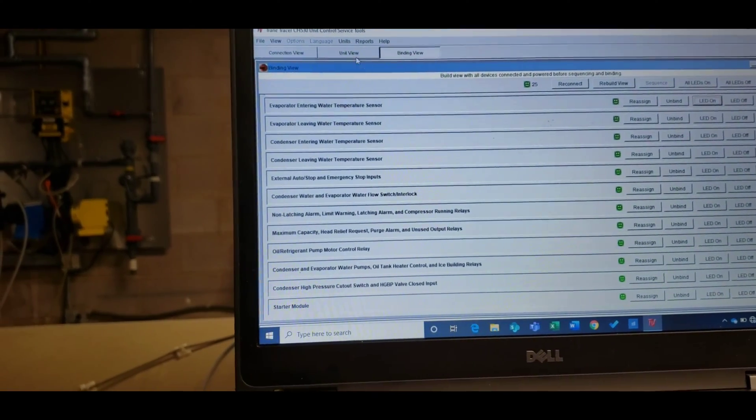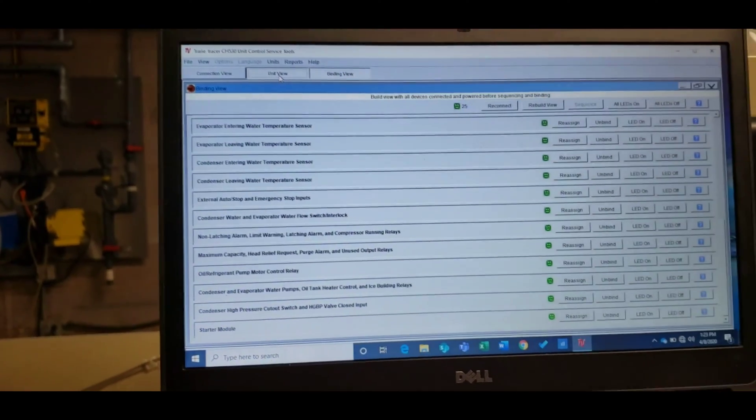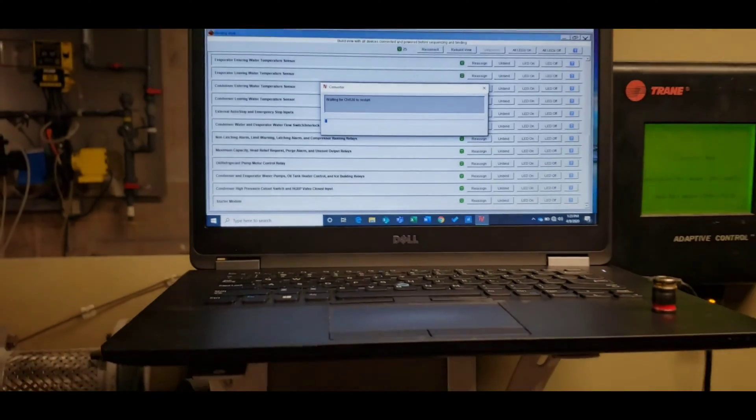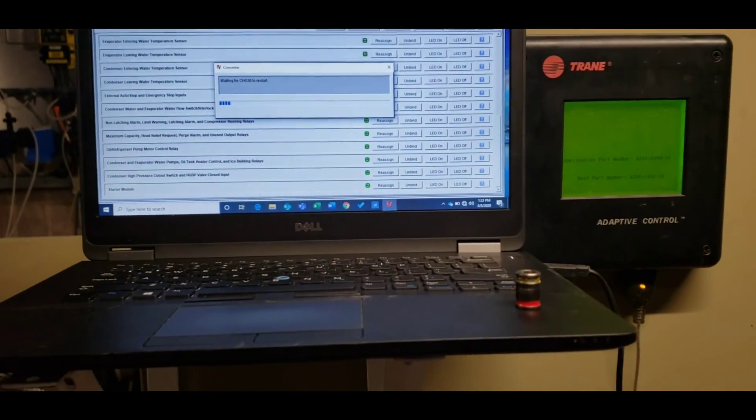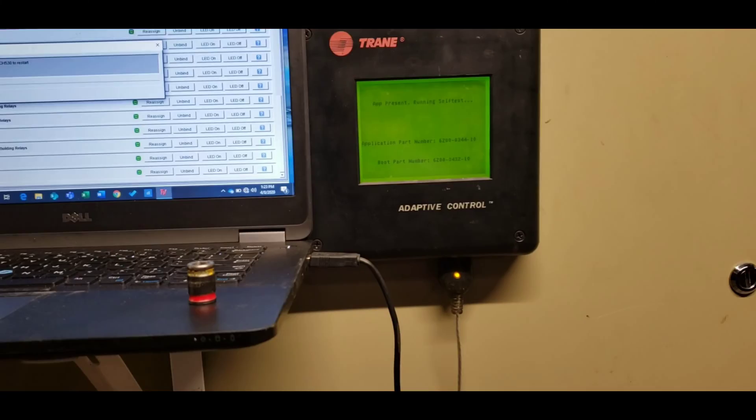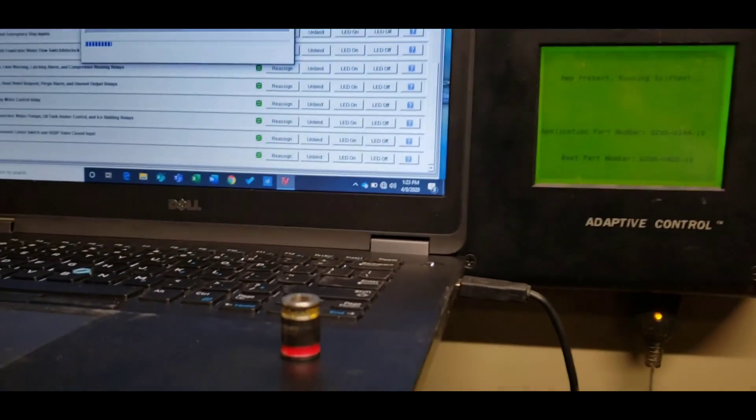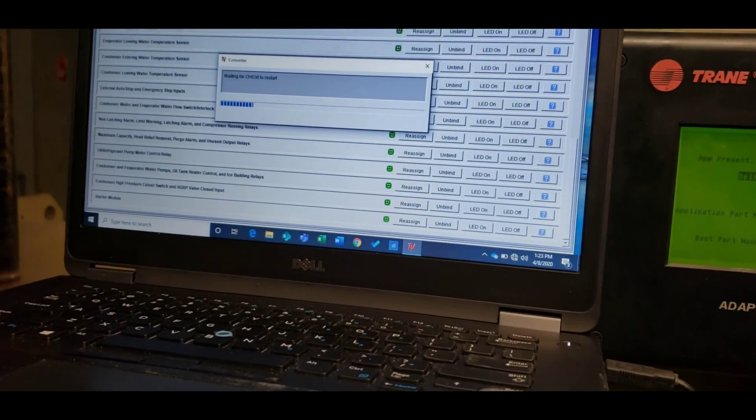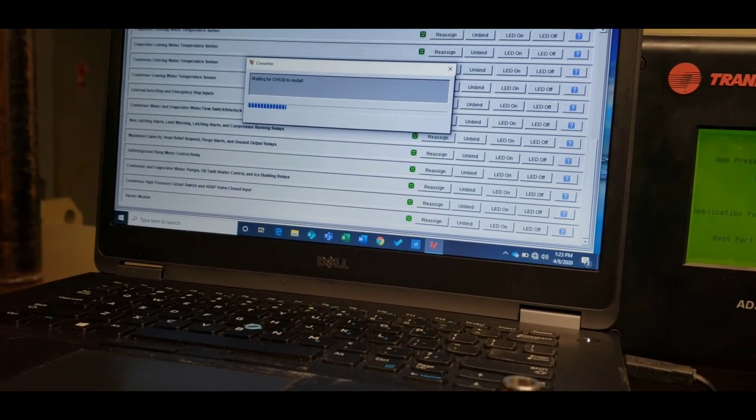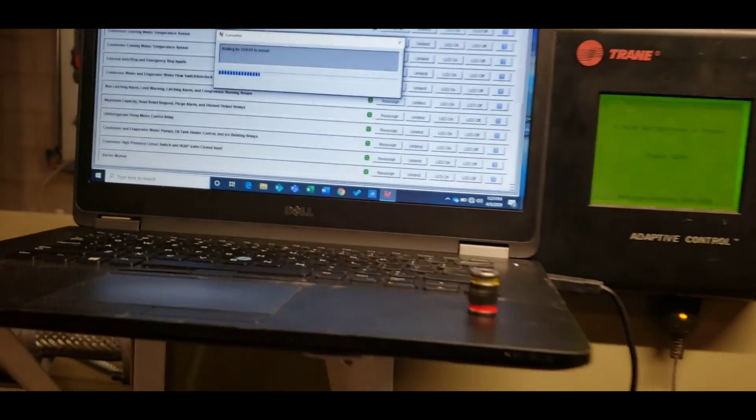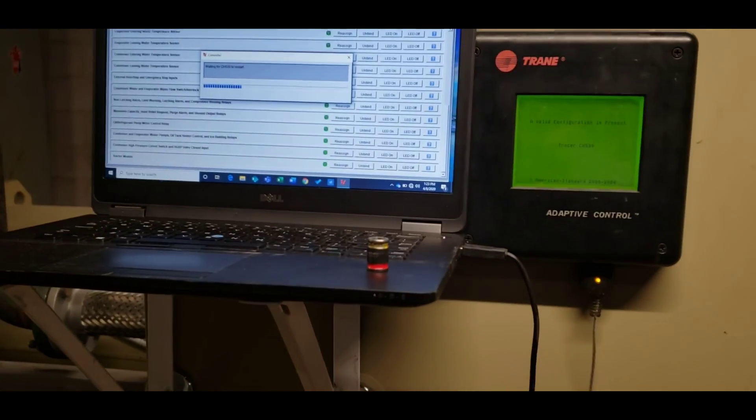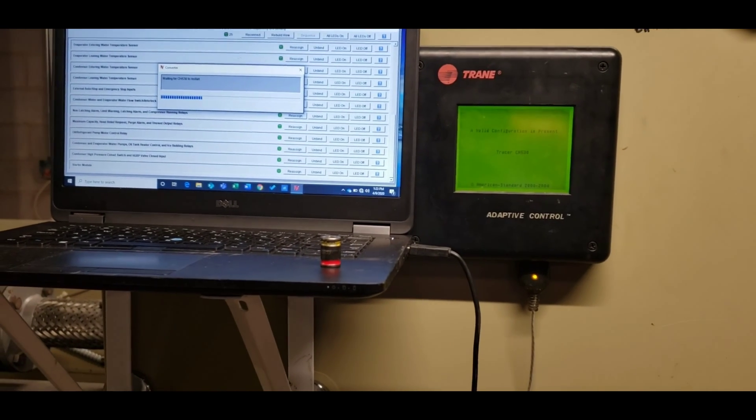We'll go back to unit view, now it's going to recycle the operation on the controls or on the control panel, and go through all of its self diagnostic, self testing. Once it does that, it'll reconnect automatically, and then we can come back and see how it's doing.